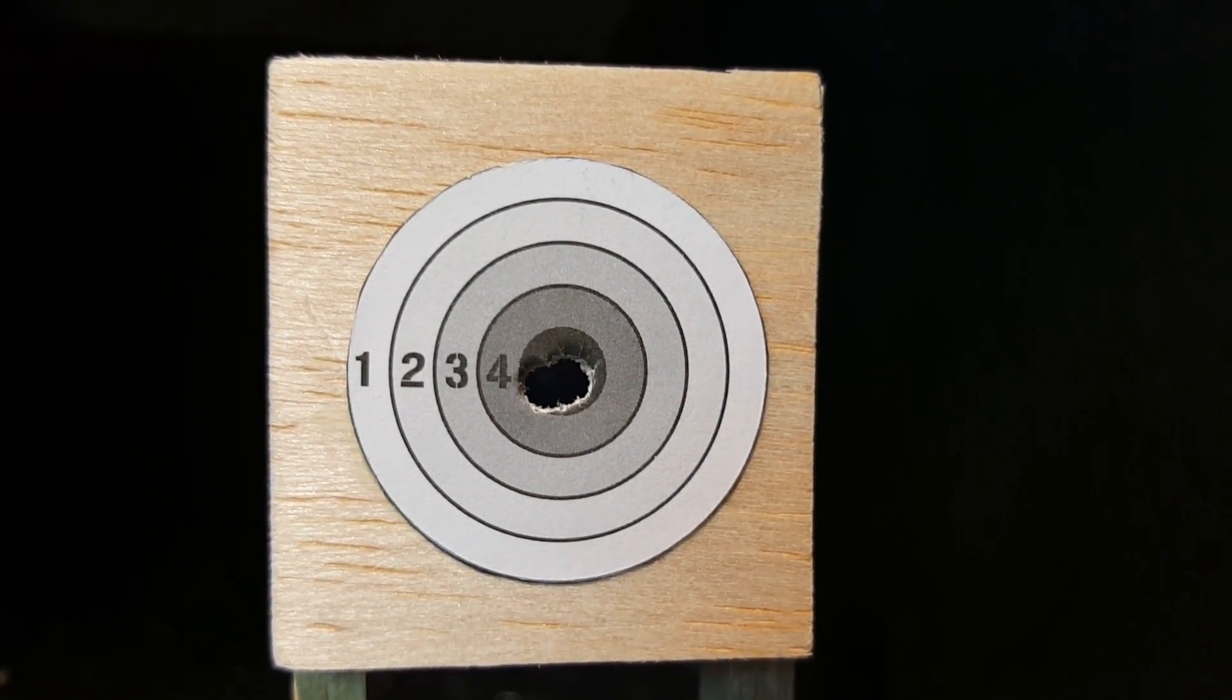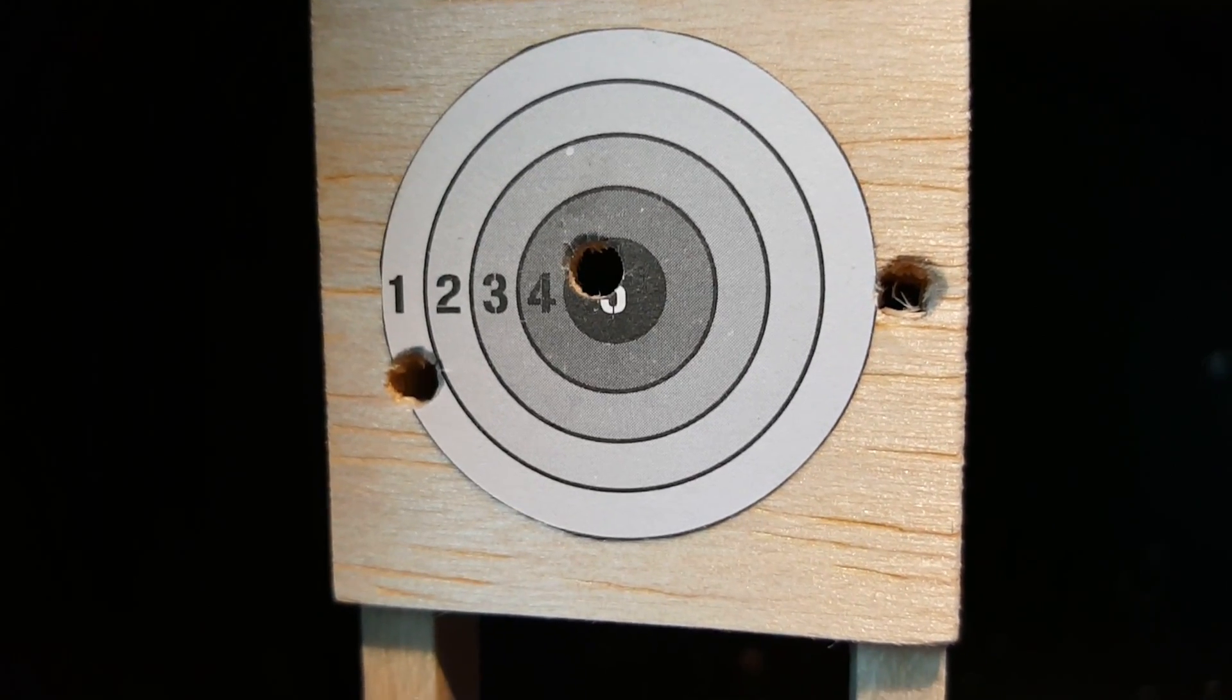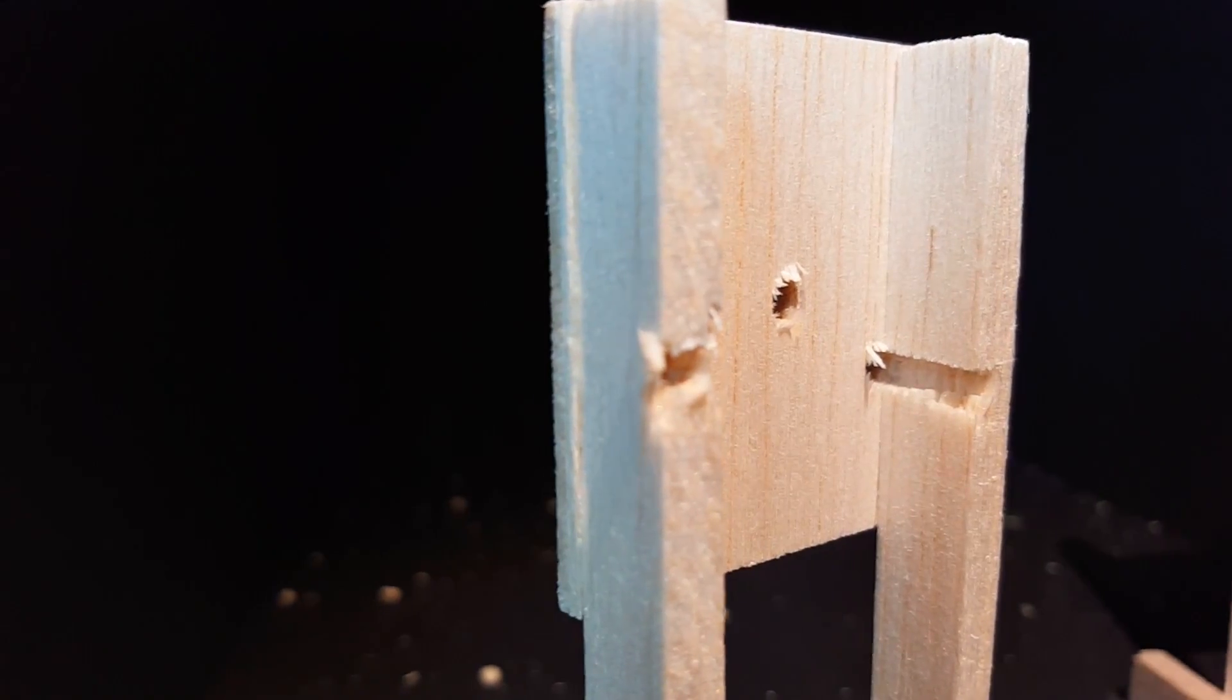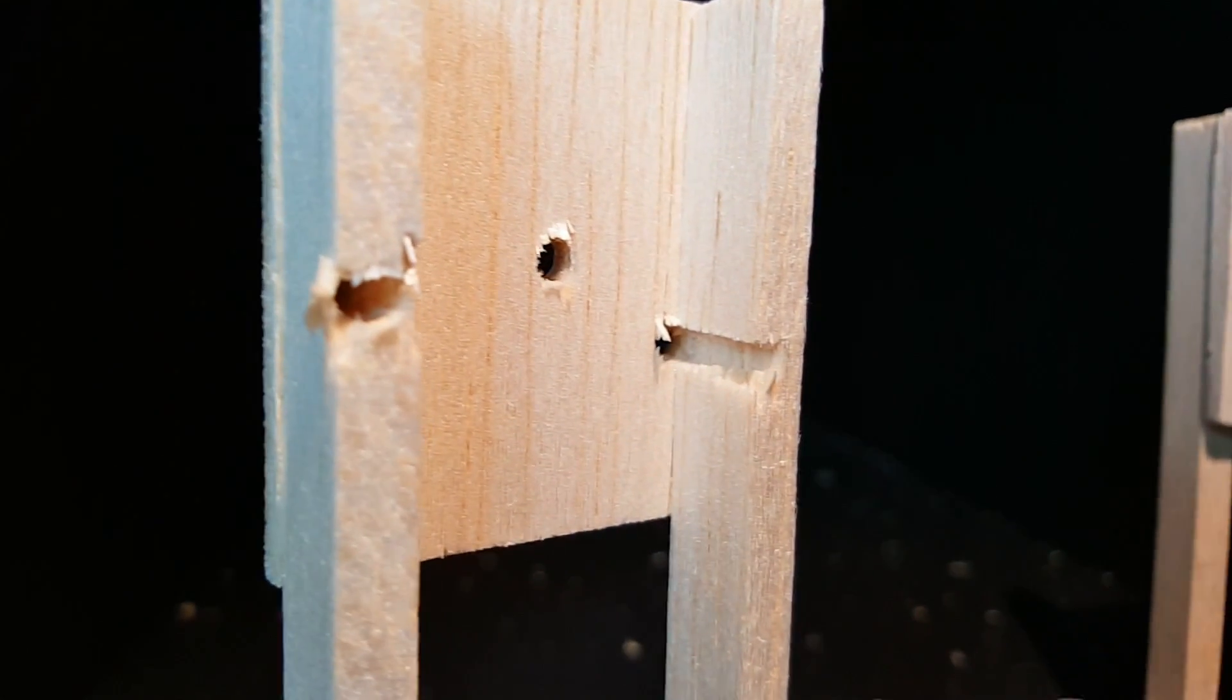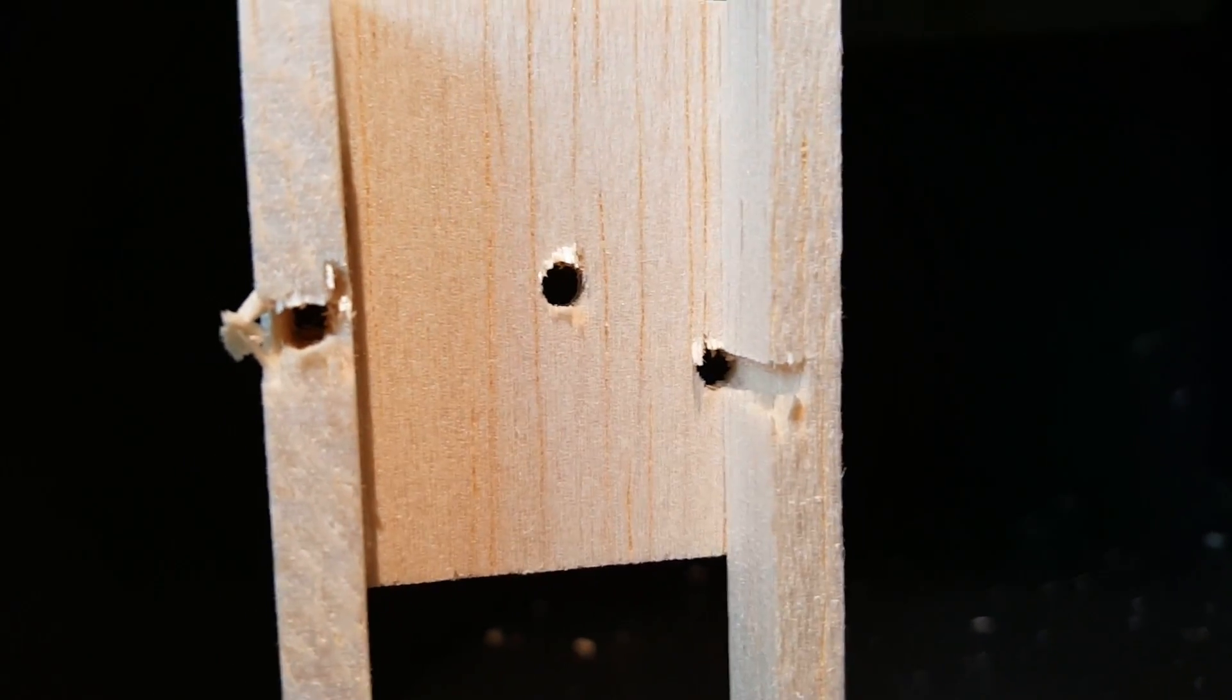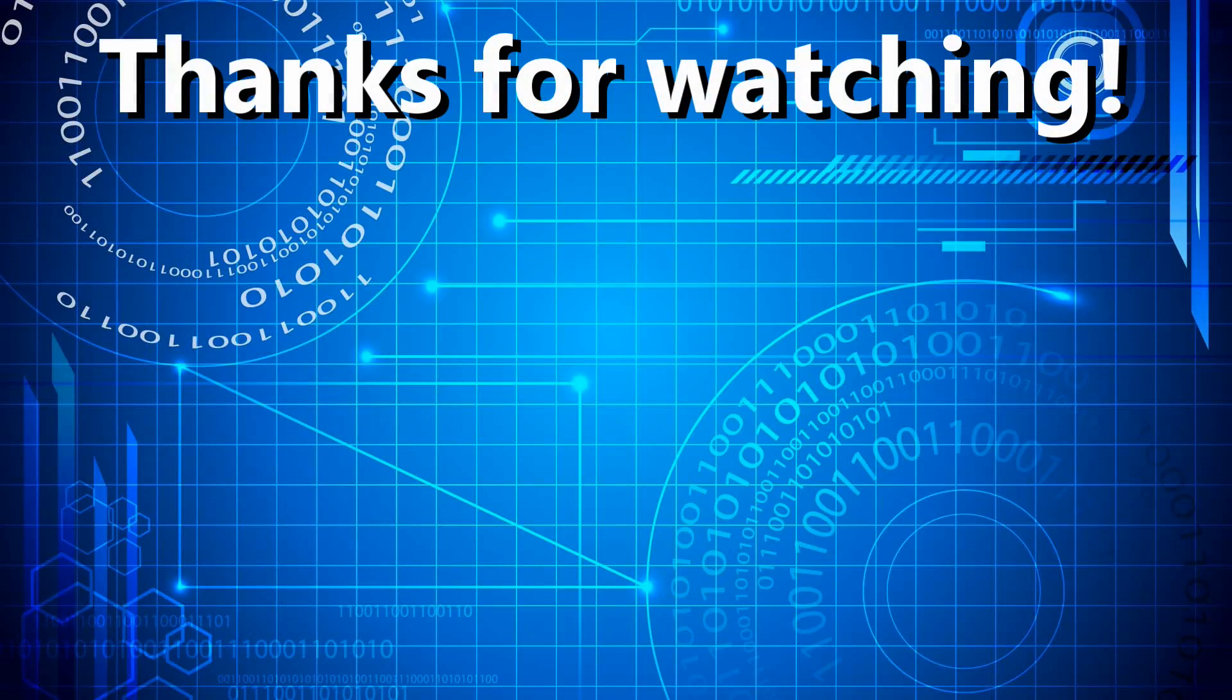If you recall, our last target looked a little more rough. I hope you enjoyed learning more about parallax, and how to reduce it in your sighting system. Thank you for watching!